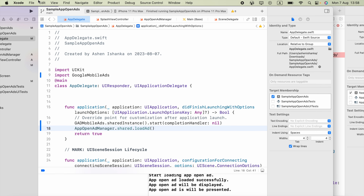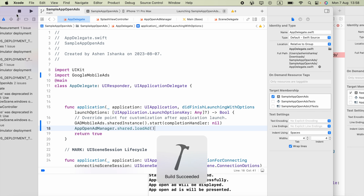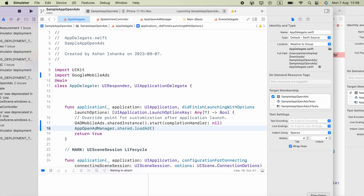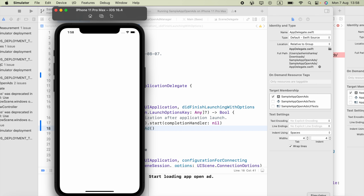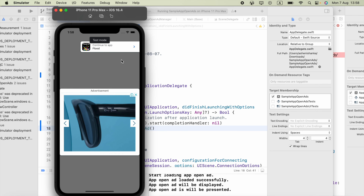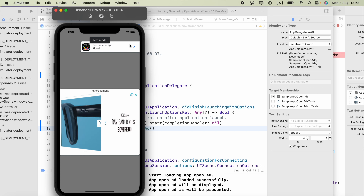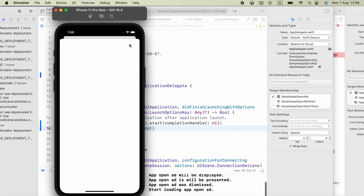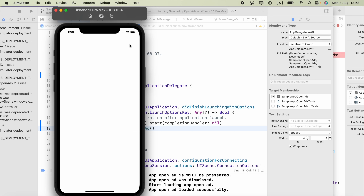Paste that in, then run the application again. Now we should be able to see the app open ads. Here we go — the app open ads are working! I hope this video helps. If it does, please subscribe. Thank you.